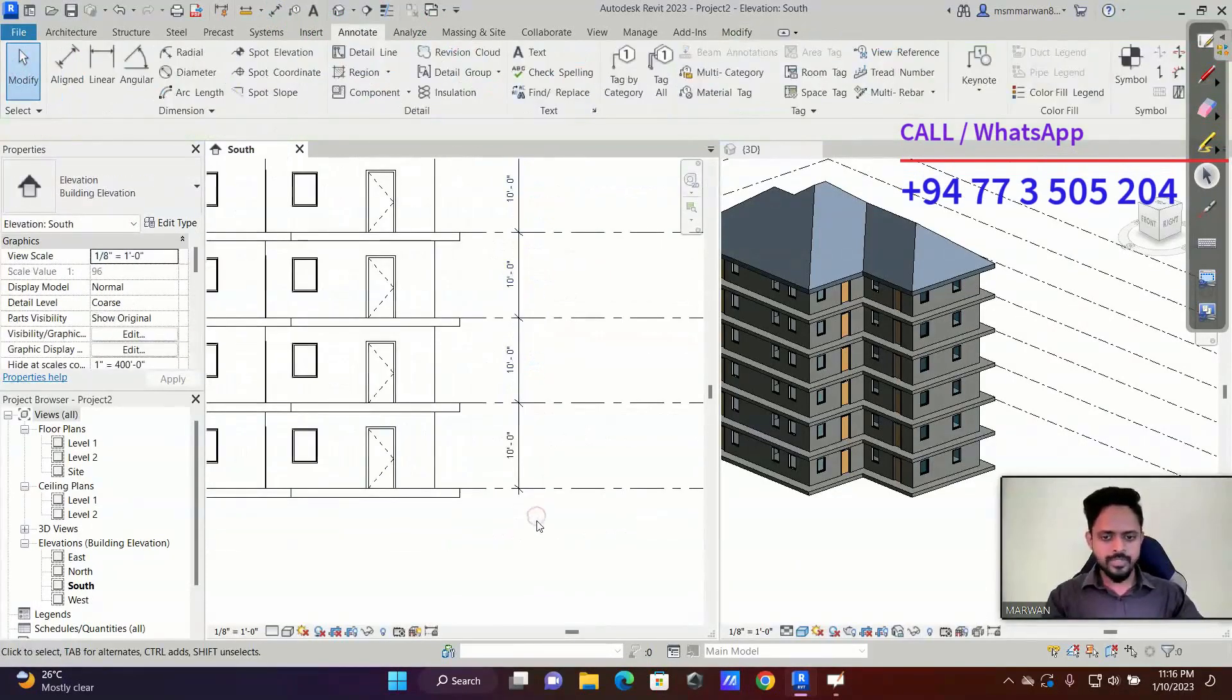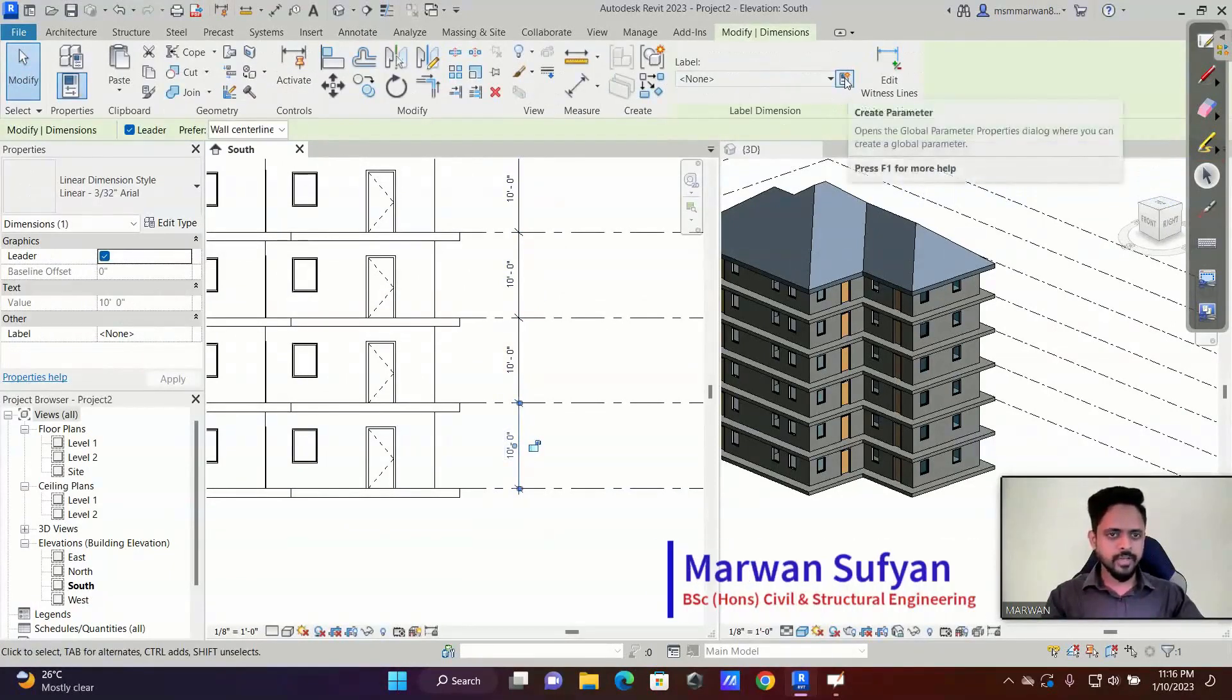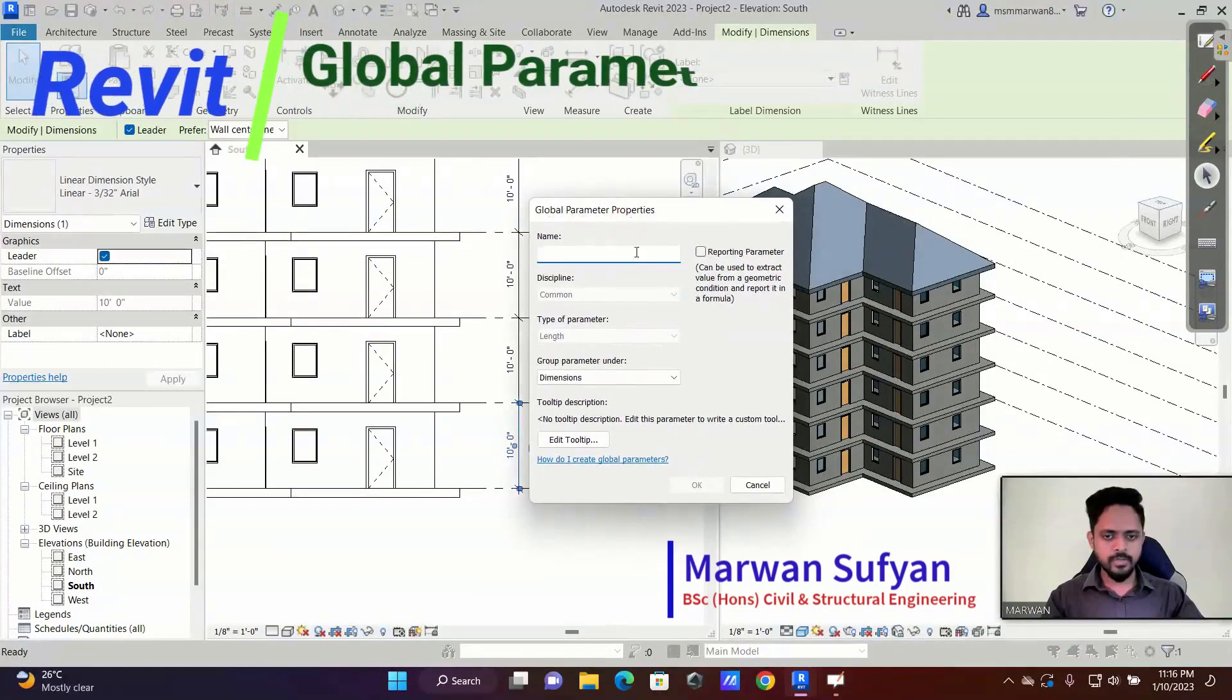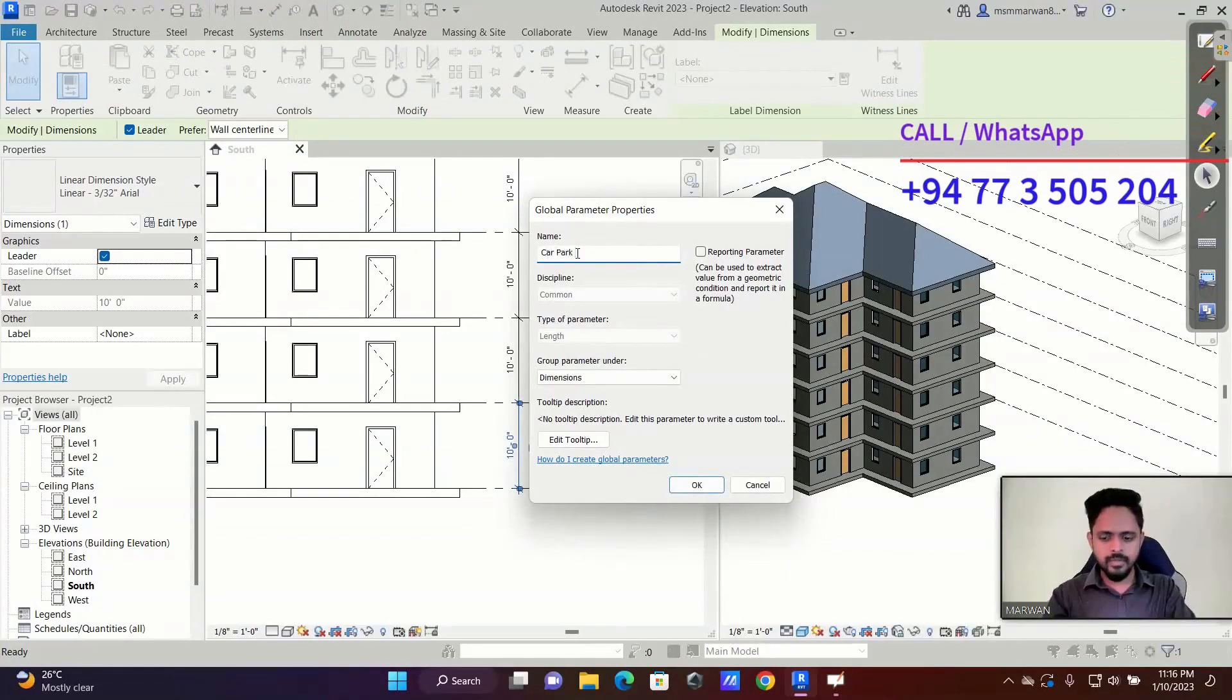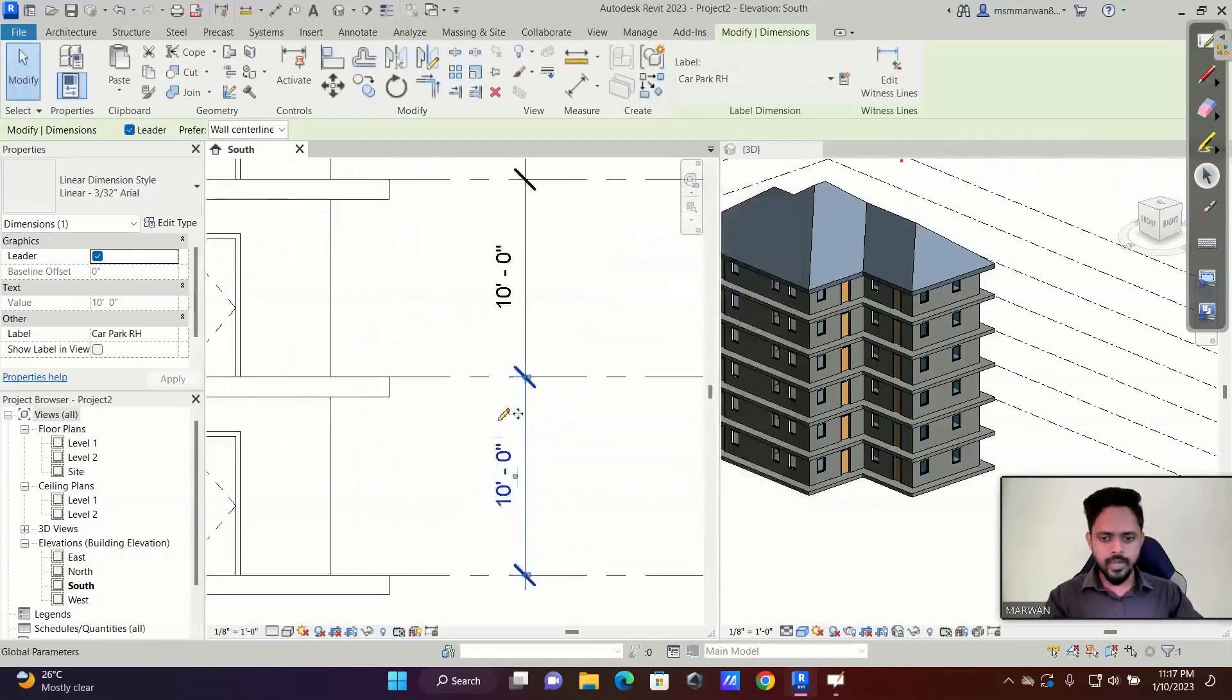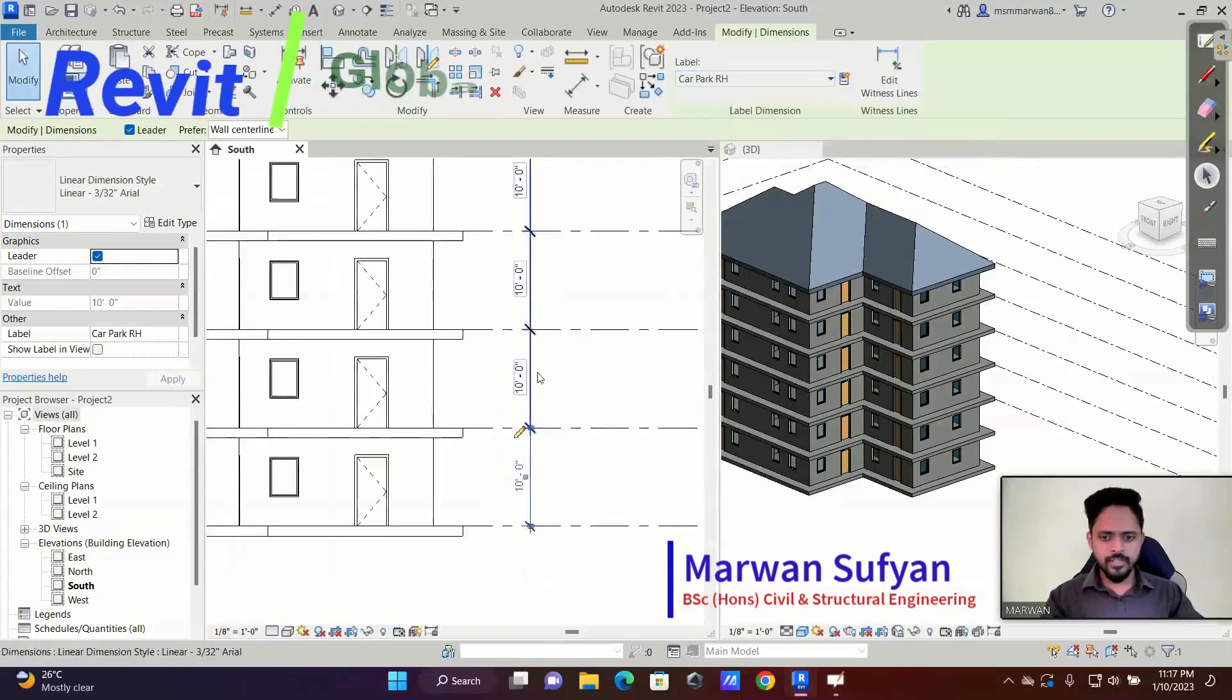So how do we do that? In the sense, global parameter. I'll select this dimension and here you have a button 'create parameter.' You get a dialog box called global parameter properties. So I want to say this as, for example, we'll say car park room height. RH means room height. Everything is okay and I'll hit okay. So now here I have a button, so that means the global parameter is assigned. Car park RH.